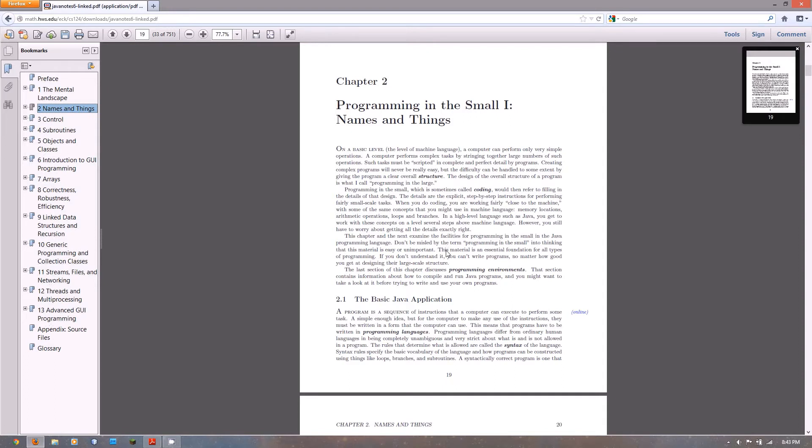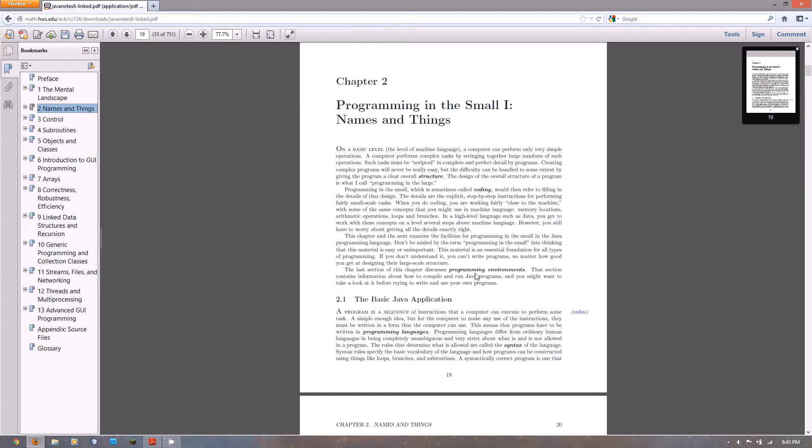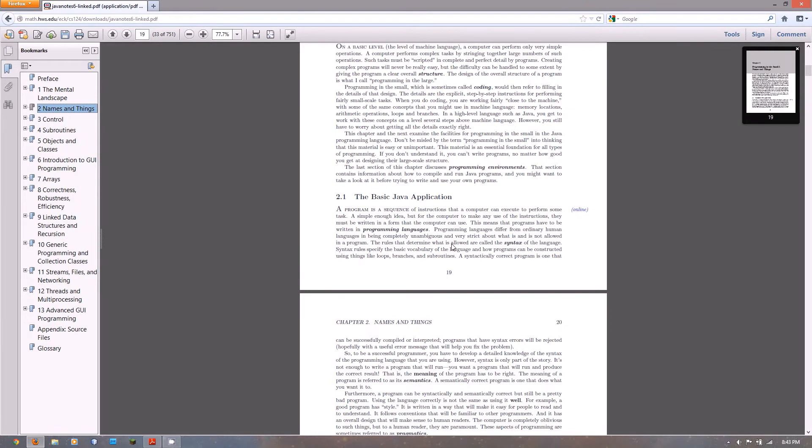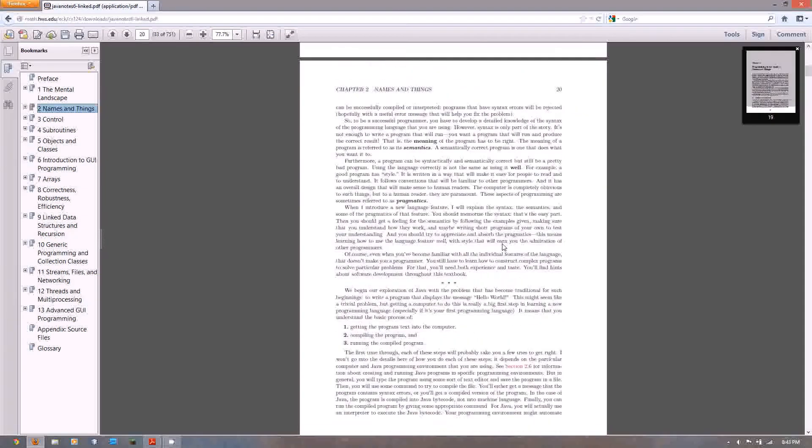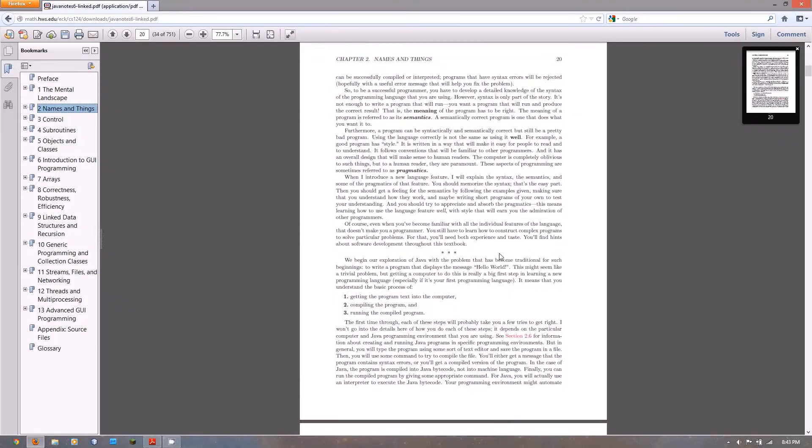In chapter 2, we're going to be talking about basic conventions of Java, like the syntax, naming conventions, we're going to be talking about variables, and I think there's a little bit of printing to the screen.